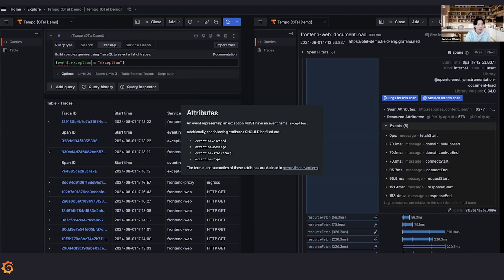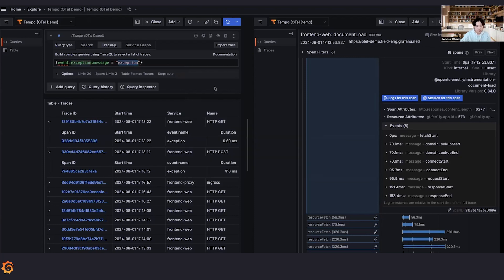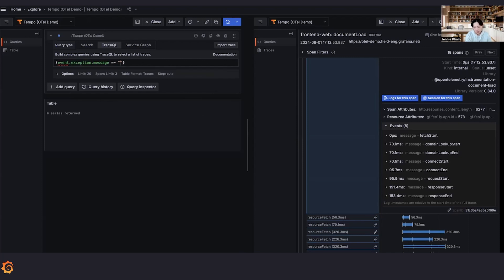We can simply search for the error using event dot. And if we follow the exception event schema, the exception message is where the error should be reported. So let's see what is a common exception error that we could have. Let's say something exhausted.